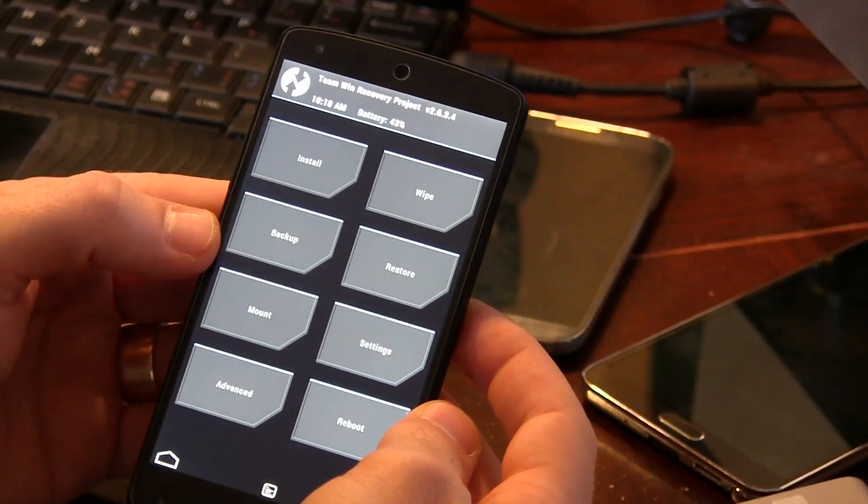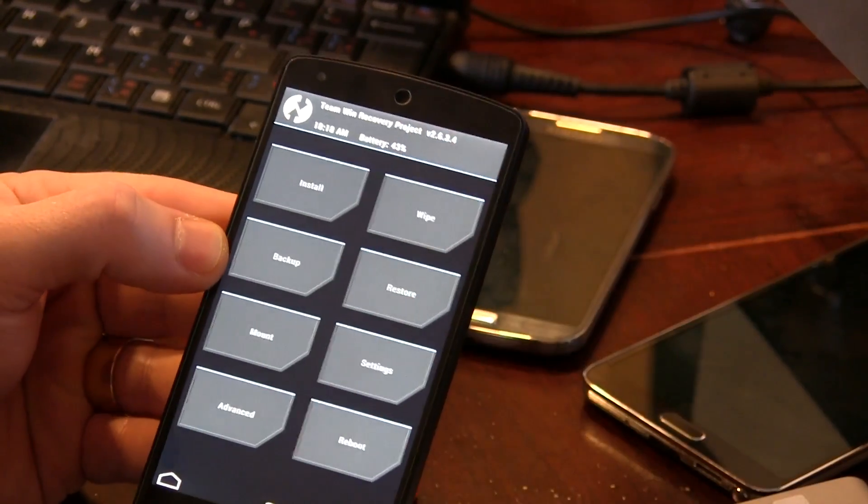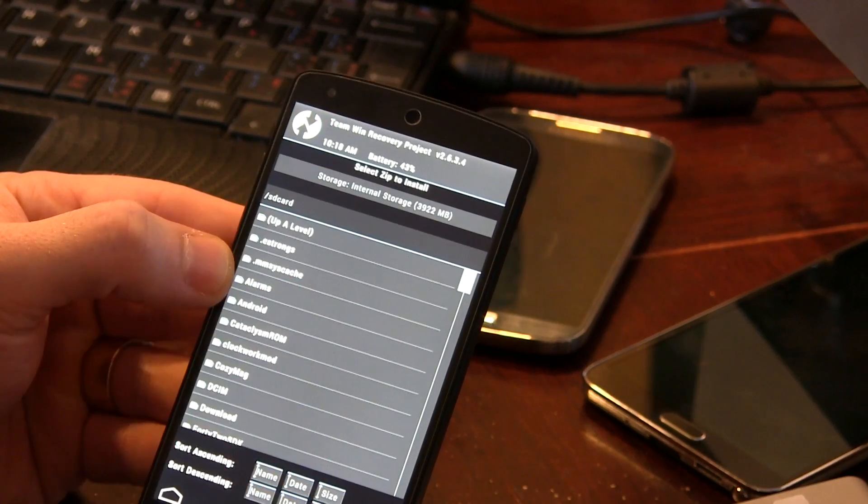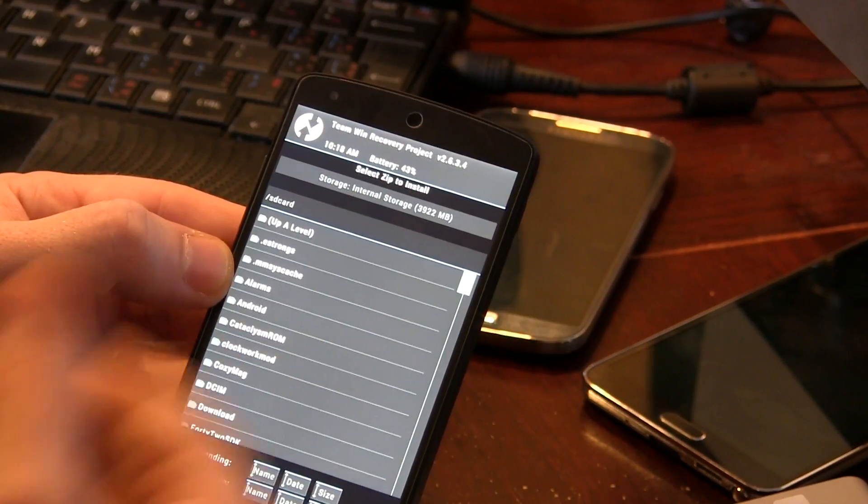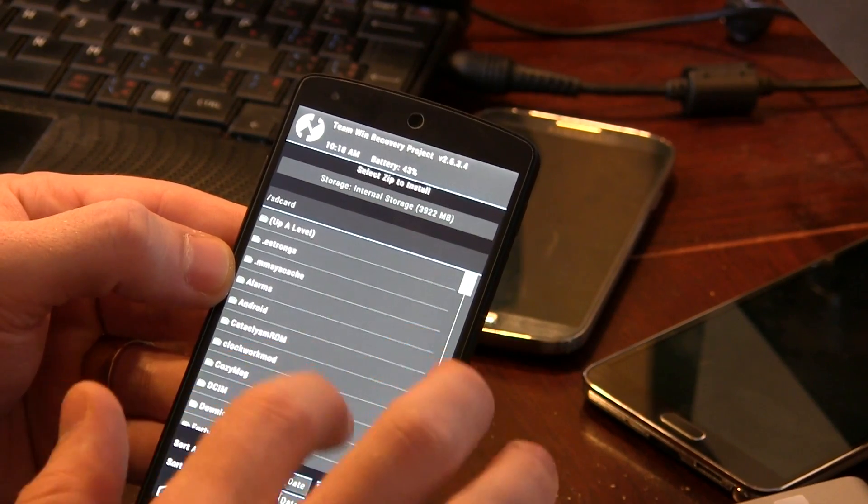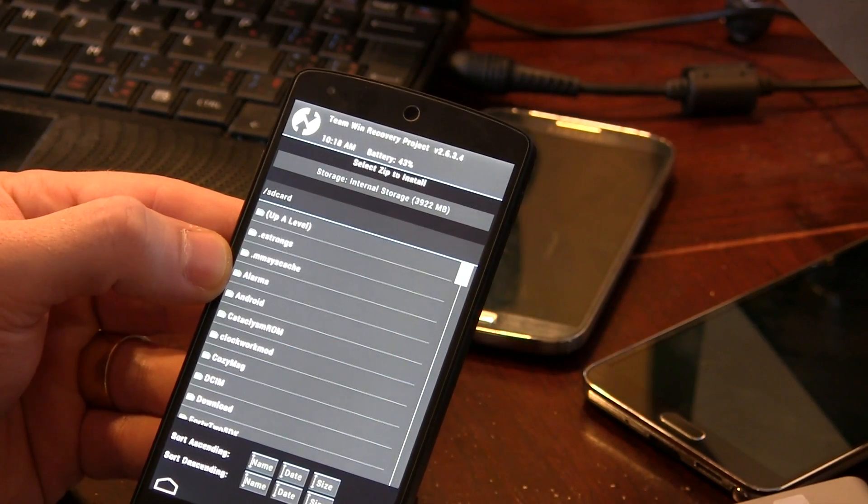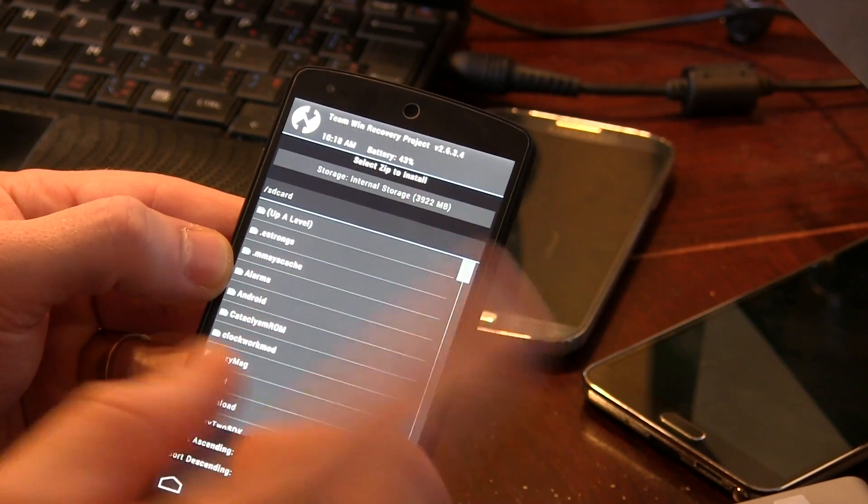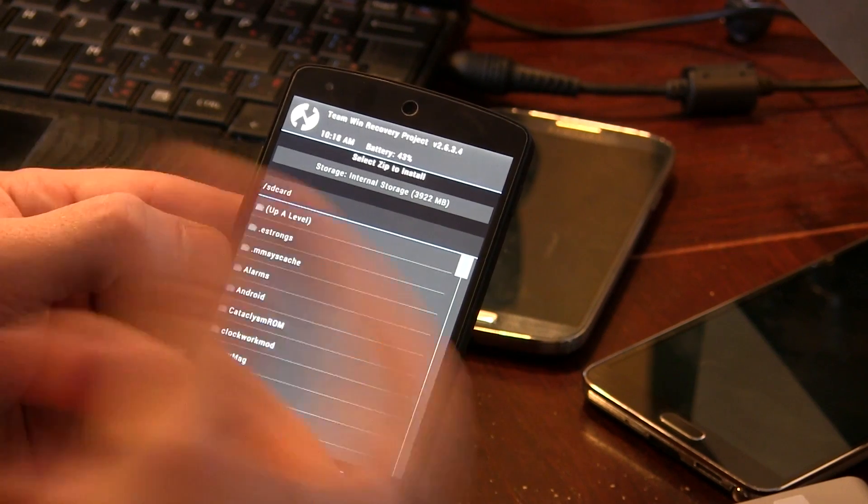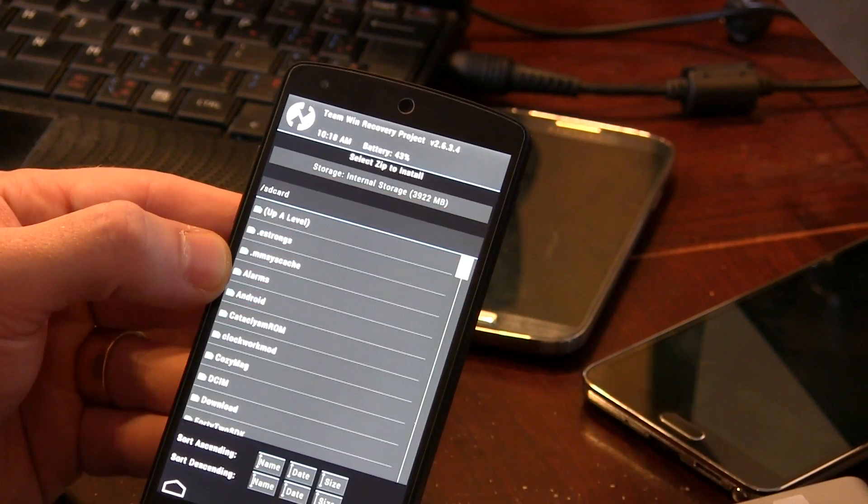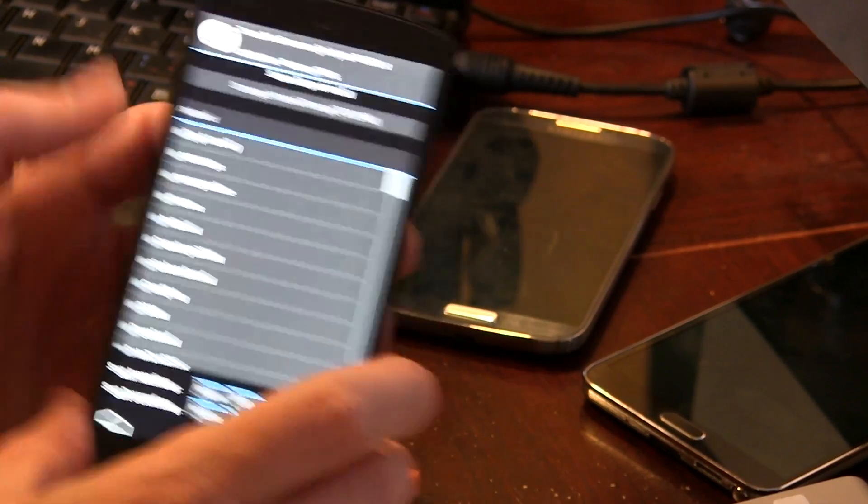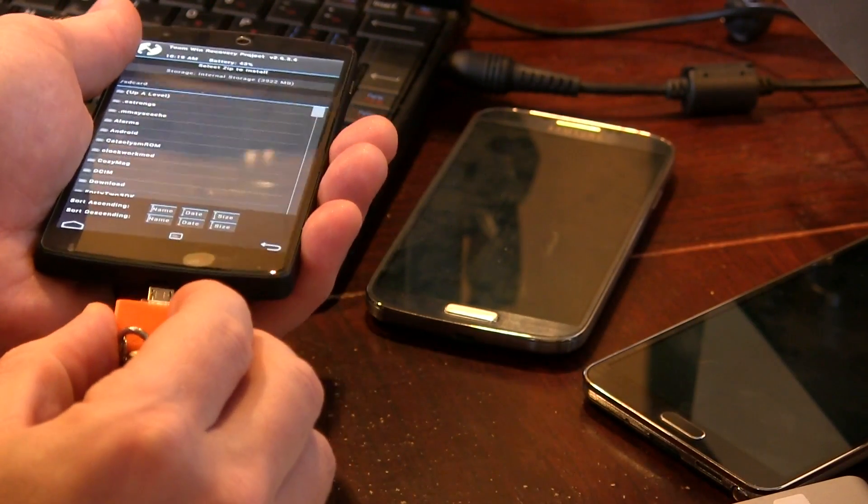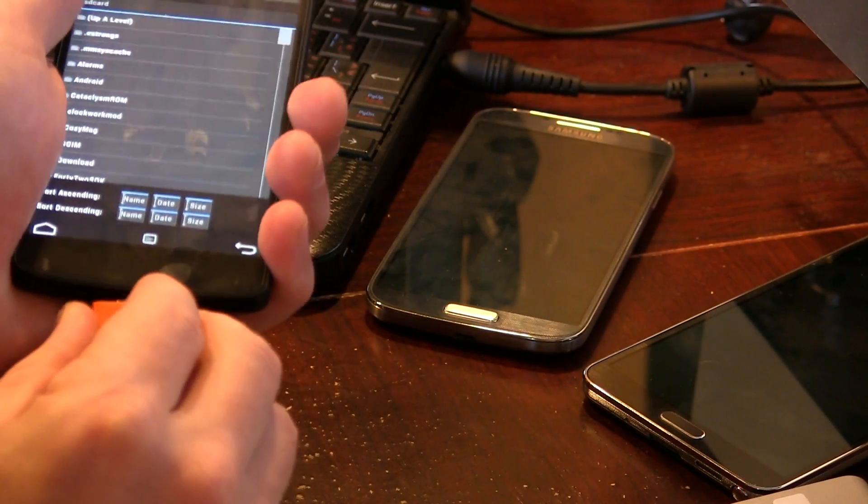Alrighty, now that we're in TWRP or Clockwork Mod Recovery, first thing I always recommend you guys do is jump into install. Go ahead and scroll up and down and make sure that you can actually locate the two files, the ROM file as well as your GApps package, because you don't want to wipe your device and then not have a ROM to flash afterwards. Now in my particular case, I am going to be using my little doodad here. So let me just go ahead and plug this in.